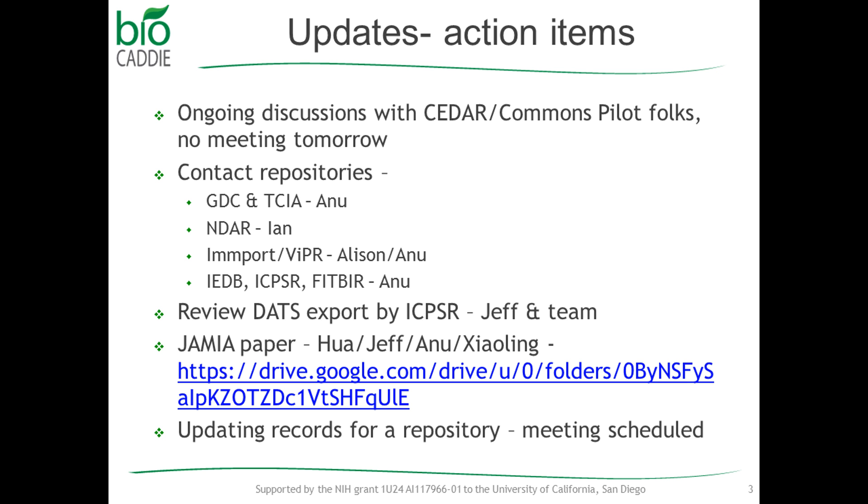And then Ian also was supposed to follow up on NDR. I don't think he's on the call today. So I will follow up with him offline to see if he was able to get in touch with NDR. And I've written to Allison. I haven't heard back yet about the wiper and contact at input for us to talk to them. So once the meetings are scheduled, I will get in touch with everybody. And I haven't yet followed up with ICPSR and Fitbit. I think Alejandra and Salif were supposed to follow up with IEDB. I shall follow up with them offline again to see where we are with that.